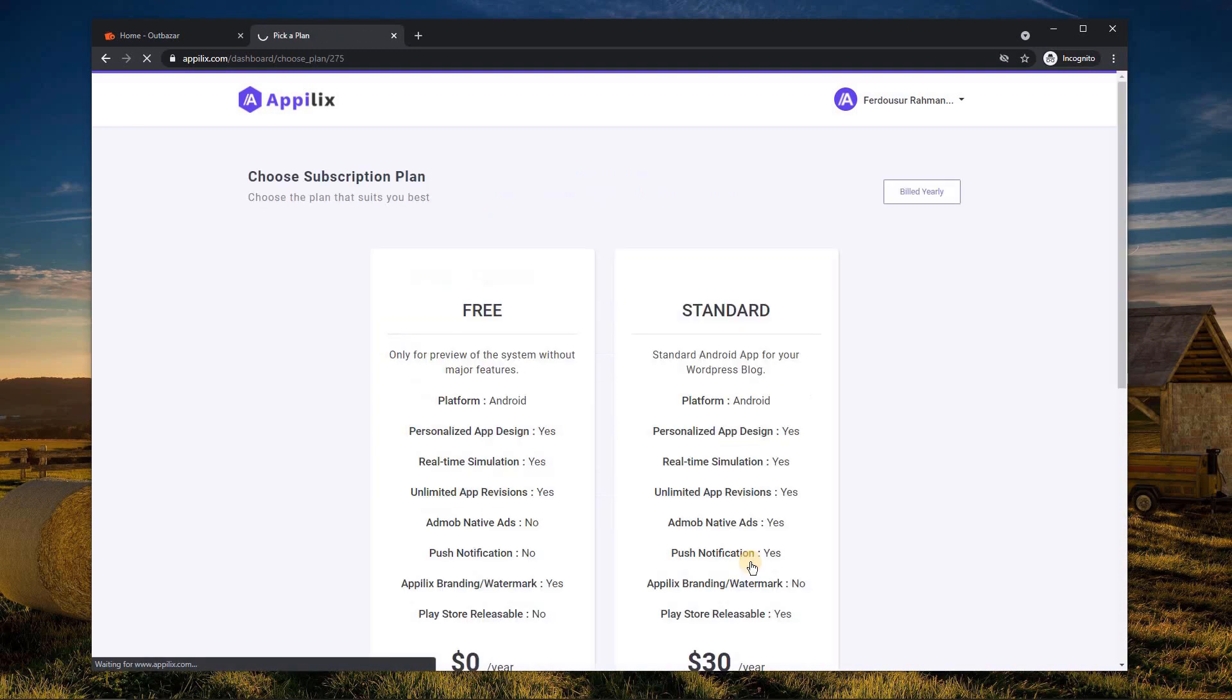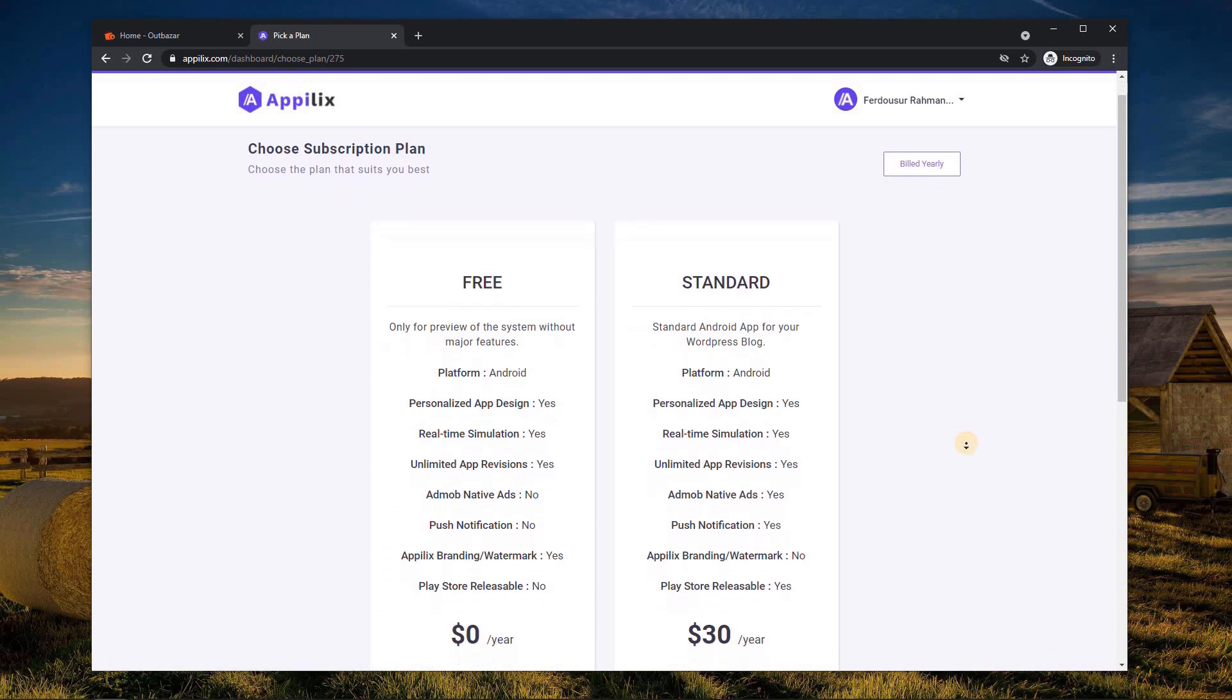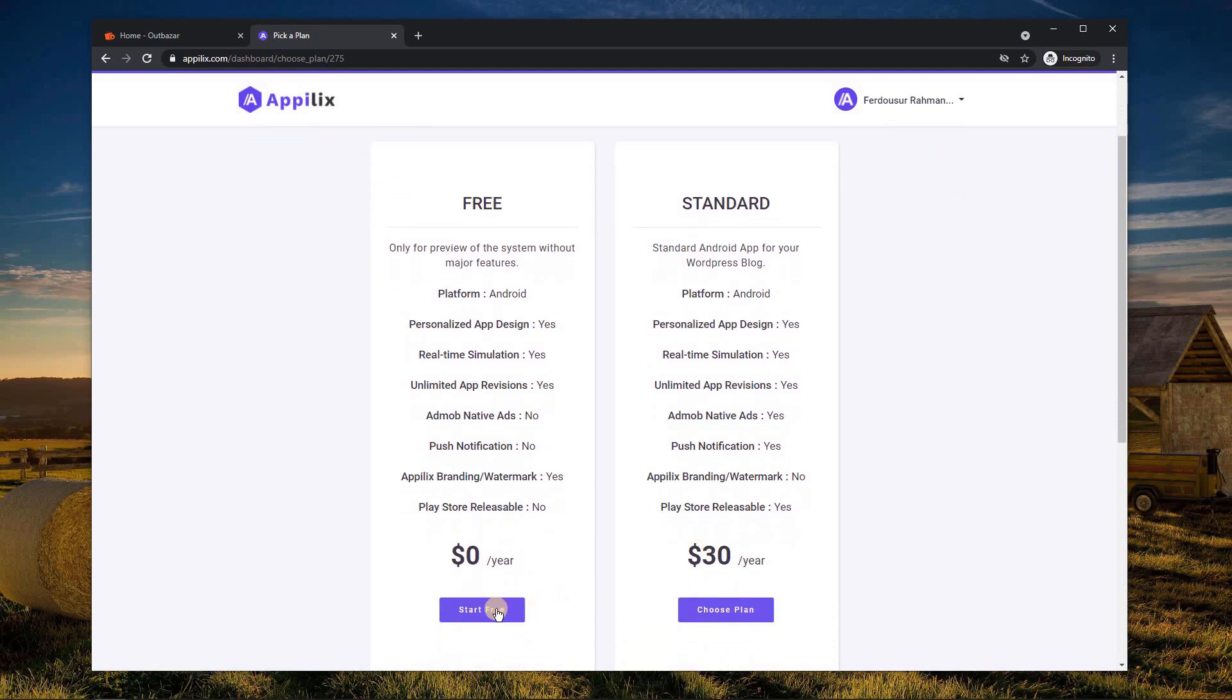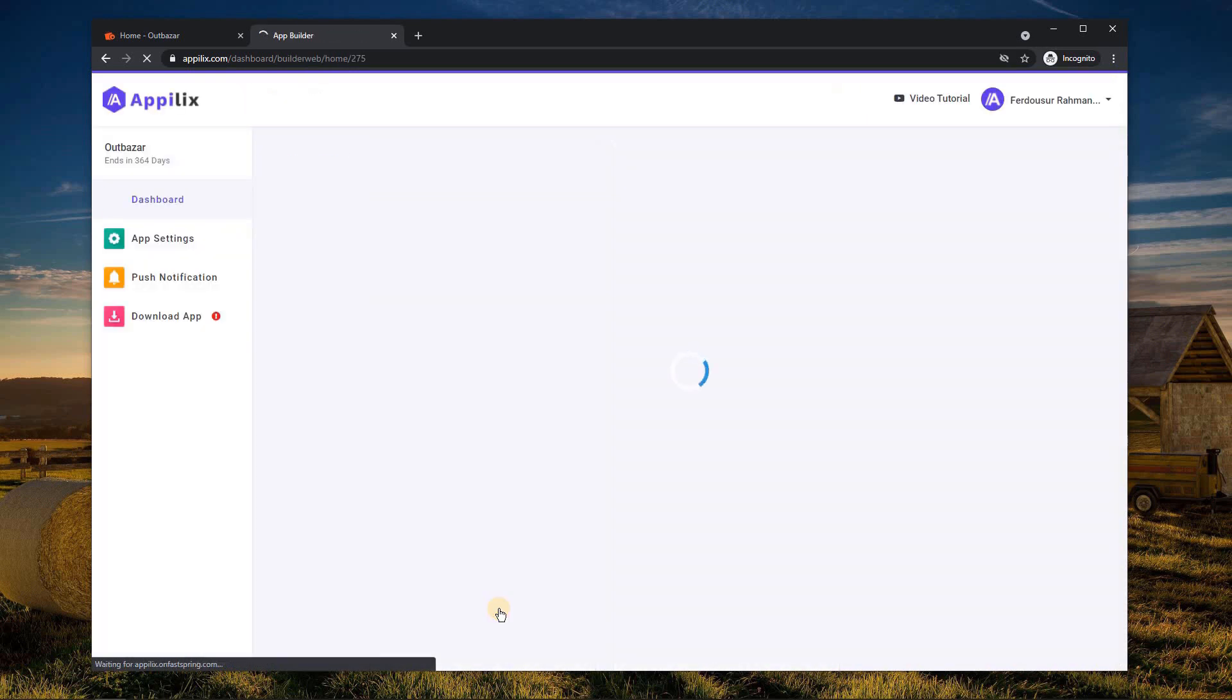In the next window, you'll get a pricing page. The standard package will give you much more features. Choose free for testing initially.